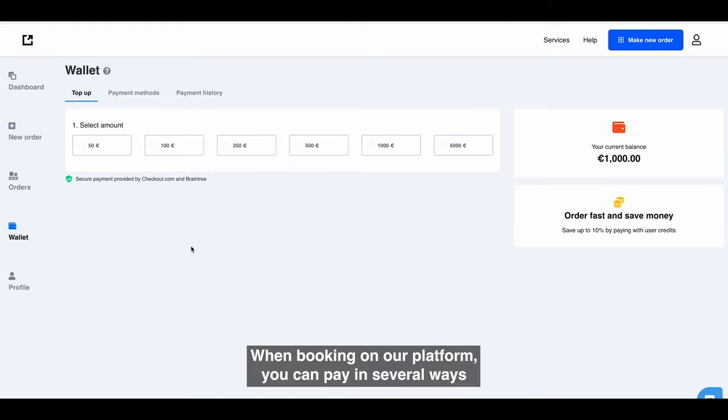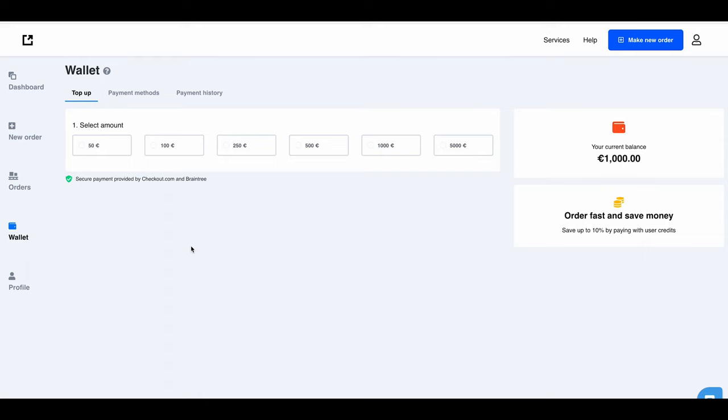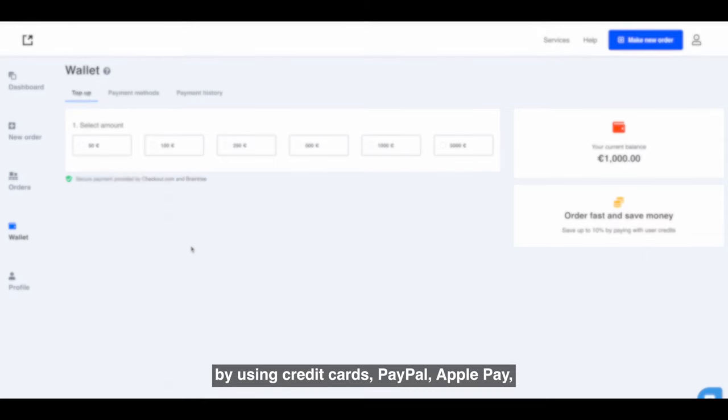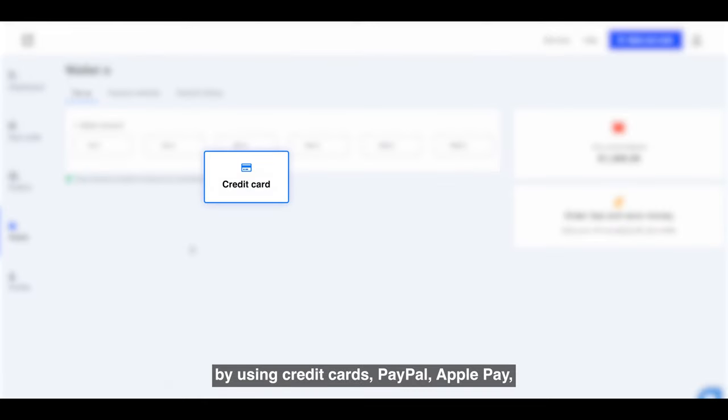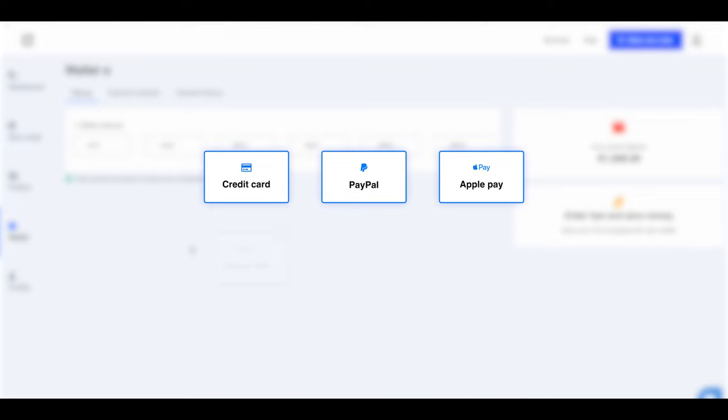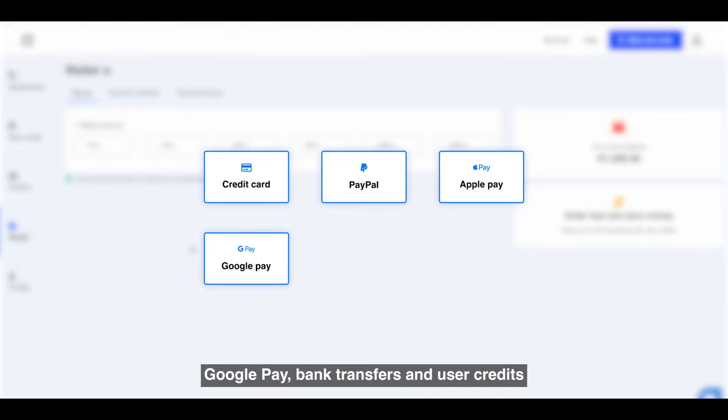When booking on our platform, you can pay in several ways: by using credit cards, PayPal, Apple Pay, Google Pay, bank transfers, and user credits.